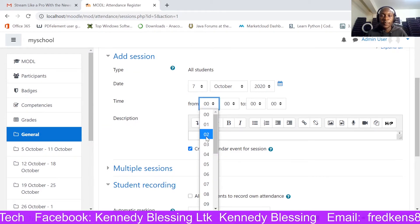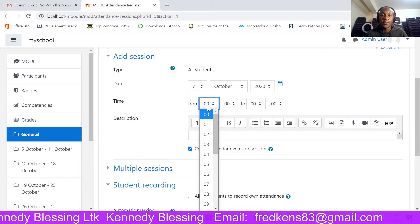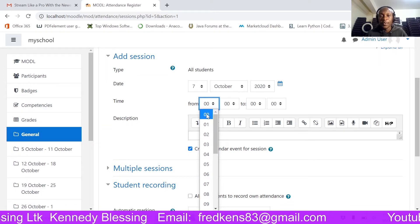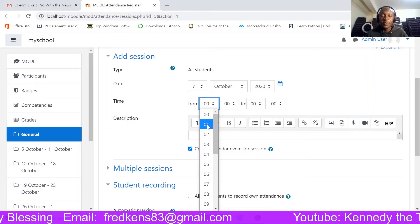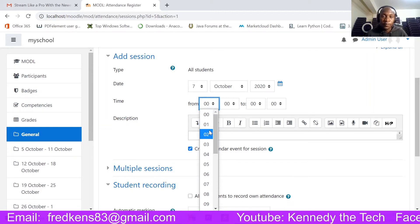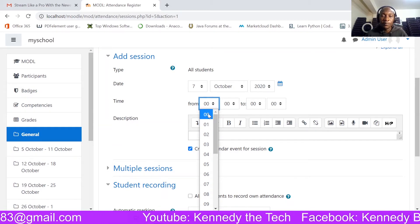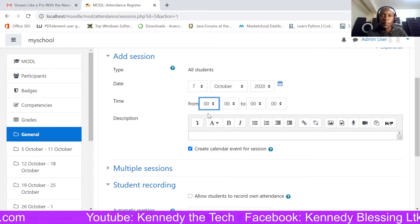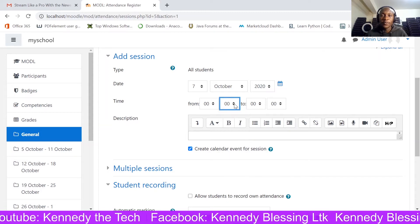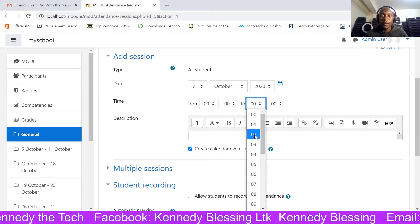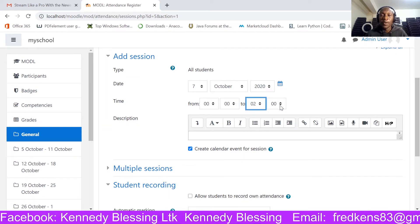Moodle uses military time, so midnight is 0:00. If it is 1 a.m. it is 1:00, and if it is 3 p.m. that is 15:00. I'm going to set it from midnight, 0:00, up to 2:00 — giving myself a class up to 2 a.m.